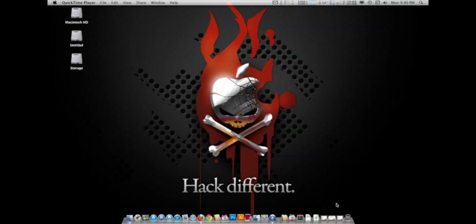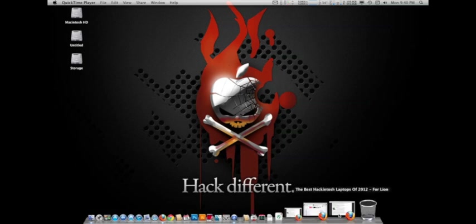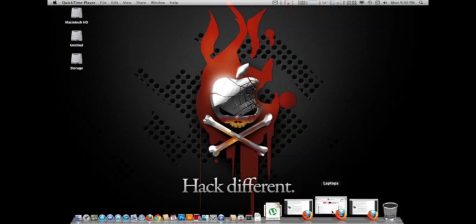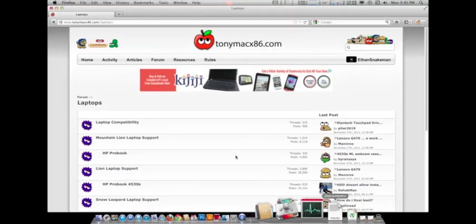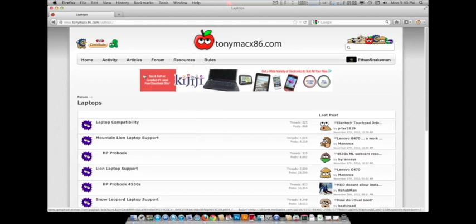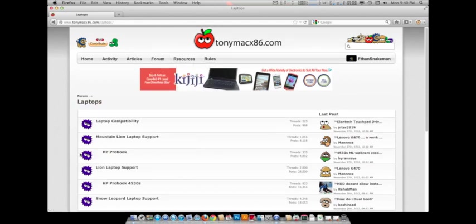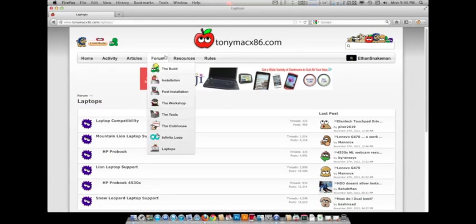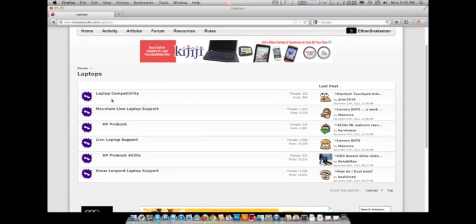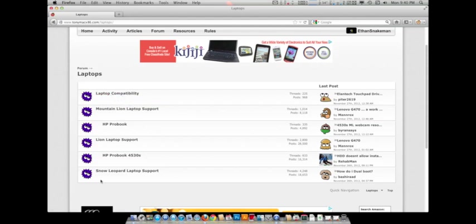First thing I want to talk about is laptops. As you can see here, it has TonyMac. It's got a whole section for laptops, so you just go under forum and then down to laptops. Here you got your laptop compatibility and stuff, and then all your different support.